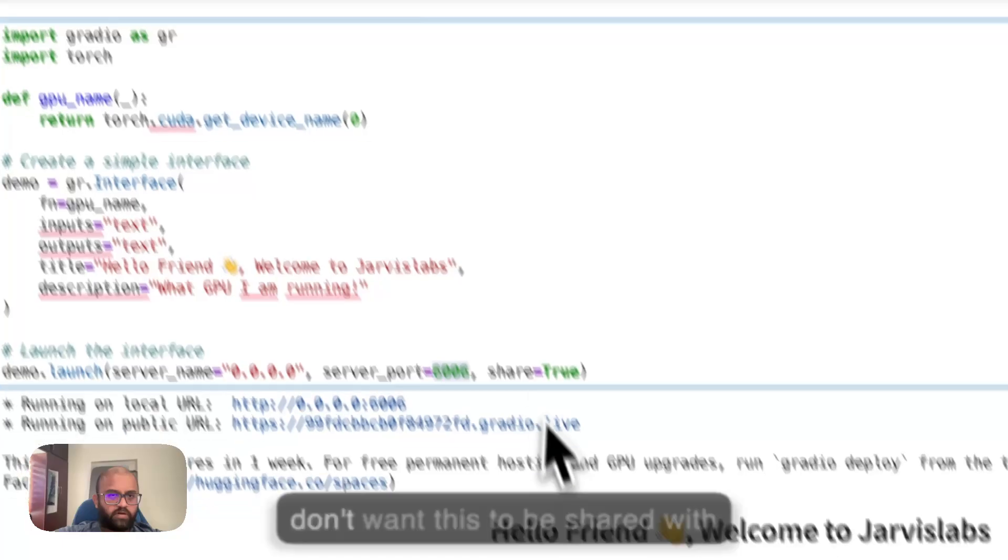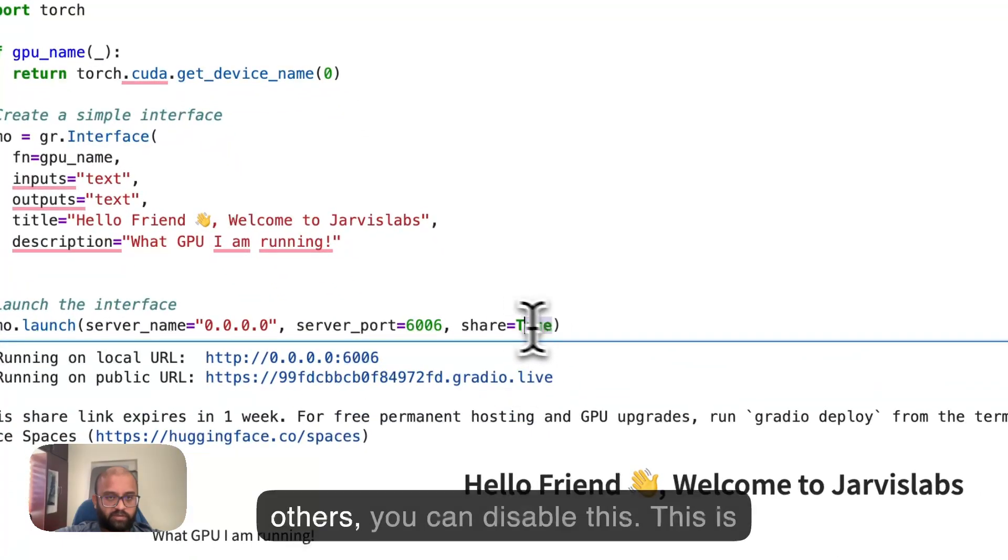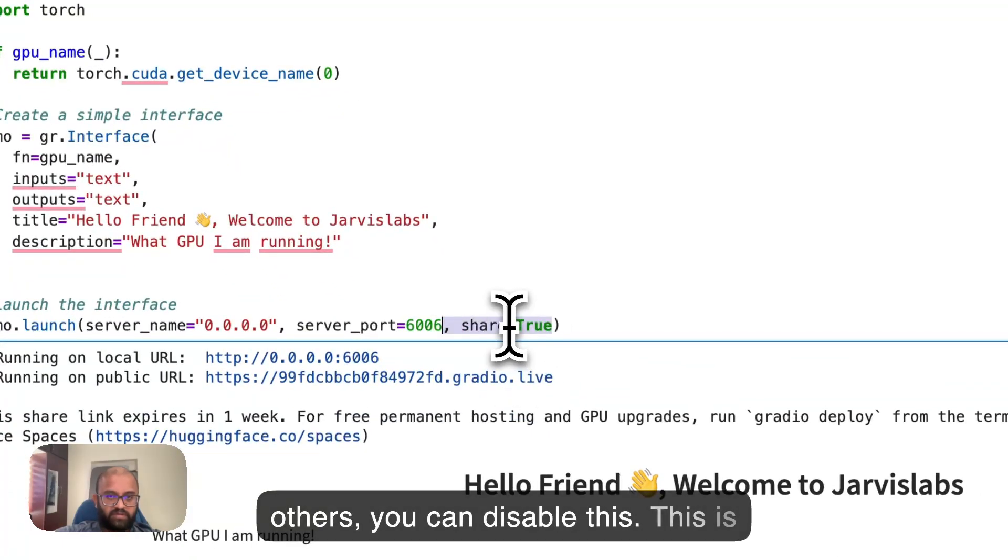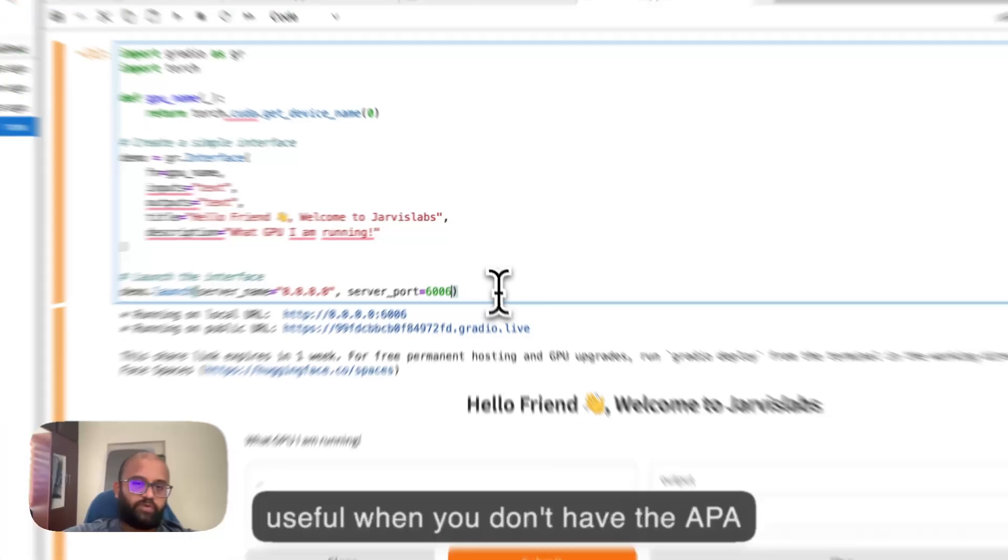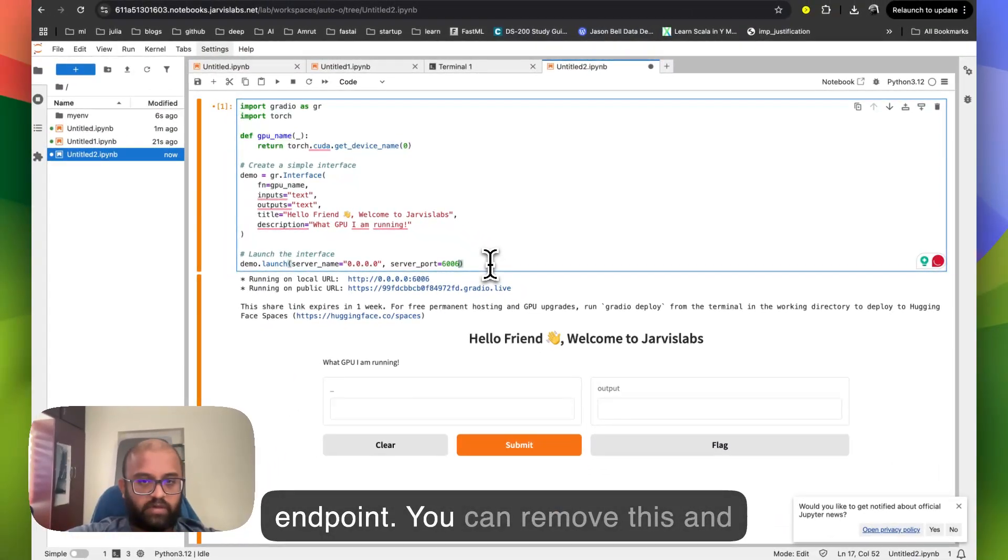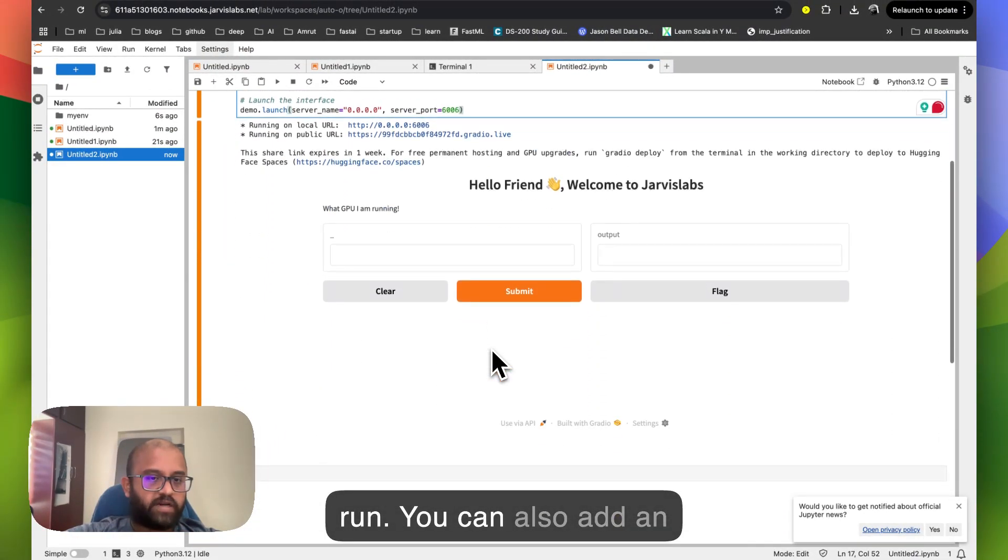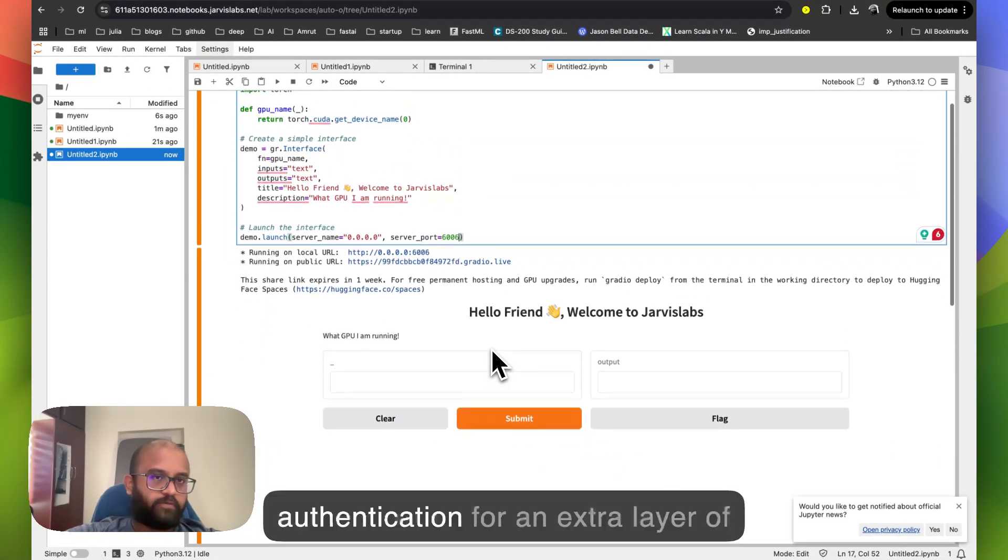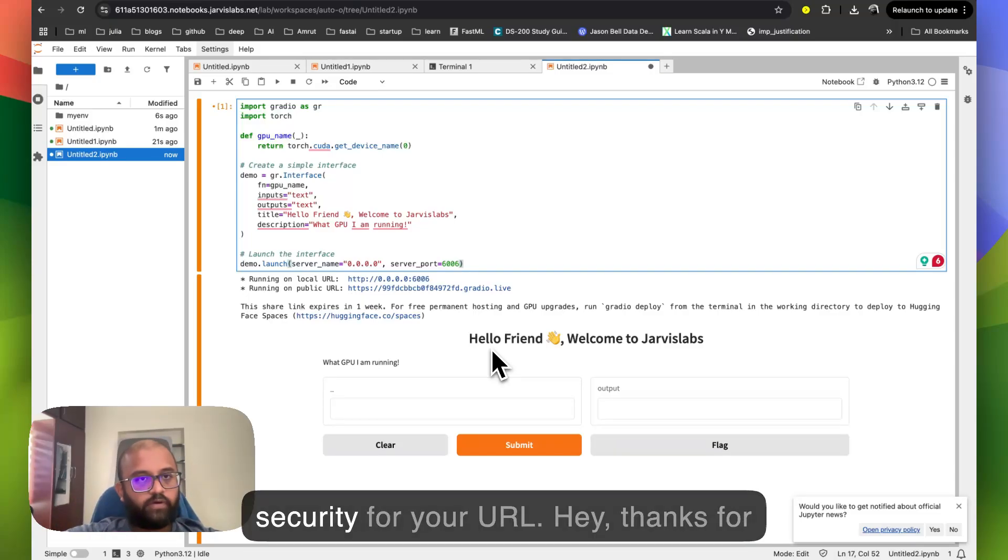And if you don't want this to be shared with others, you can disable this. This is useful when you don't have this API endpoint. You can remove this and run. You can also add an authentication for an extra layer of security for your URL. Hey, thanks for watching.